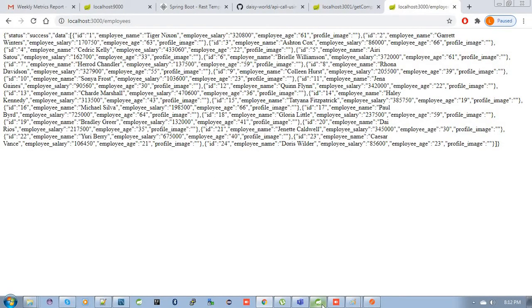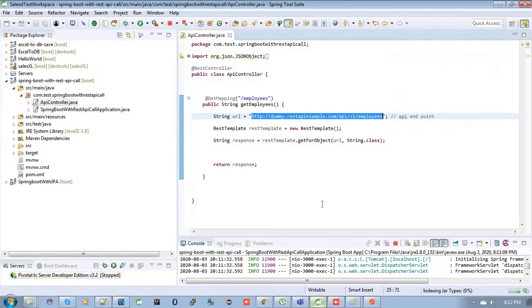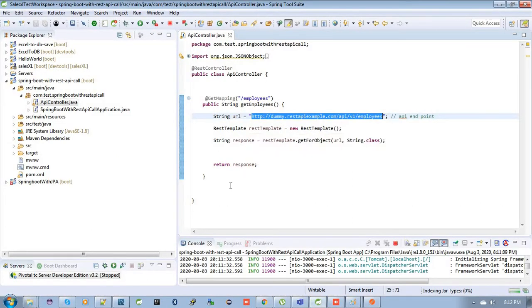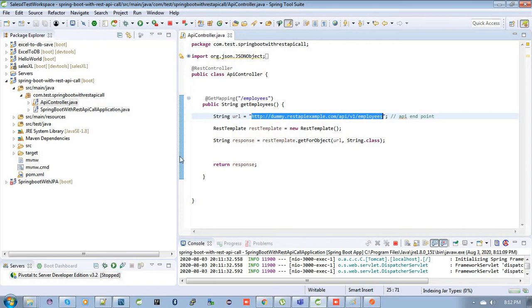That means this endpoint URL gives us the response like all the employee list. So it's very simple to call this API by using the REST template. But most of the time in our real world project, we face the difficulties to make an API call when we need the body and the header. So how we can achieve it? Let's see.